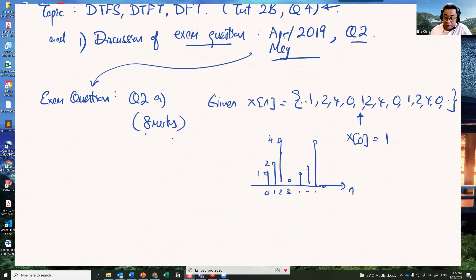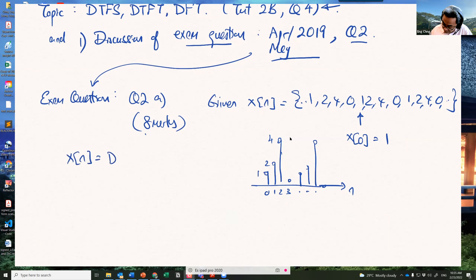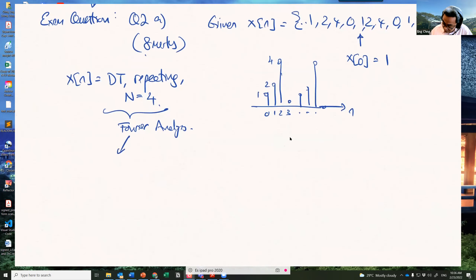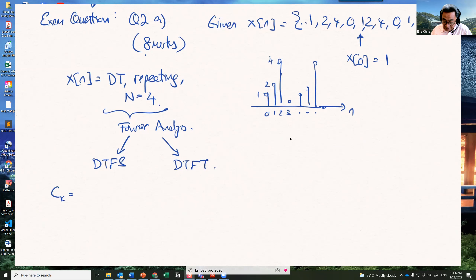The problem could be given either as a sequence with an arrow indicating the start, or as a sketch — both are the same. The first thing to remember is that this x[n] is a discrete-time repeating sequence with period N=4. The question will ask you to do Fourier analysis: either Discrete Time Fourier Series (DTFS), which is the easier one, or Discrete Time Fourier Transform. For DTFS, we calculate Ck for k=0 to N−1.